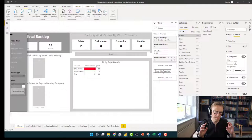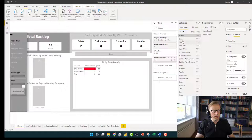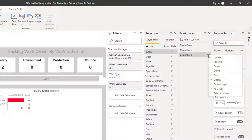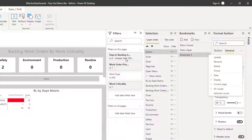So that is going to be the bookmark that we need to create. So I'm going to go and add the bookmark. And in here we are going to leave this data option selected. The reason for that is because we want to actually bookmark this specific data. And when we leave this option with display on the current page, it's going to ensure that we actually apply these values here every time.